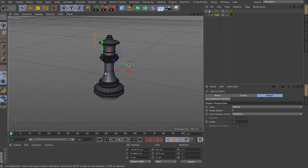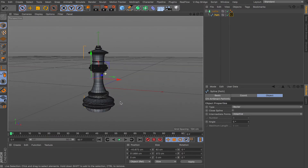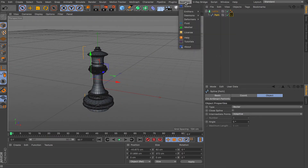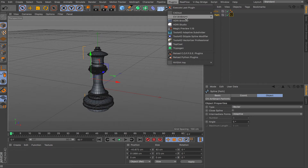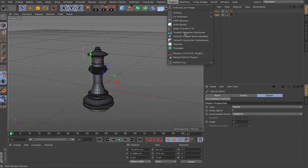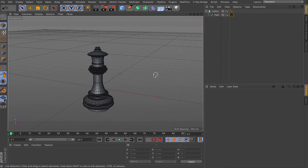This video isn't specifically about Adobe Illustrator, but if you know how to use it, just use the CV Art Smart plugin. Whatever you create in Illustrator, you import it and you have all kinds of splines and controls available in Cinema 4D.